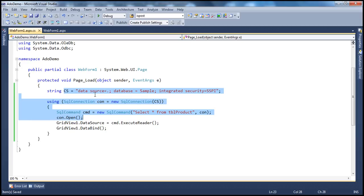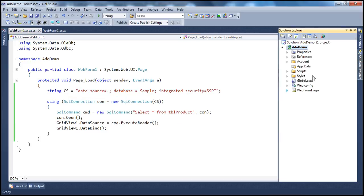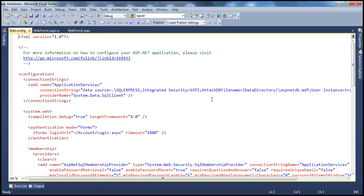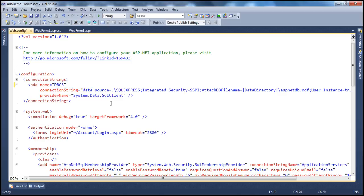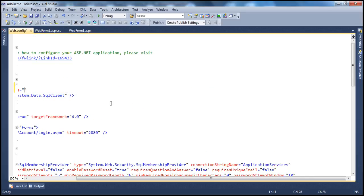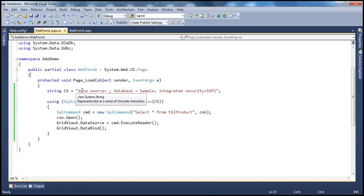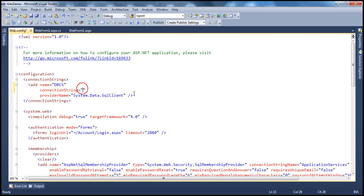If you have an ASP.NET web application, it has a web.config configuration file. To store the connection string in web.config, within the configuration section, there is already a connectionStrings element. Inside it, you can add a connection string with a meaningful name — let's call it 'dbcs' (database connection string). Specify the data source and database name as usual — the same connection string — and then copy and paste that into the connectionString property.